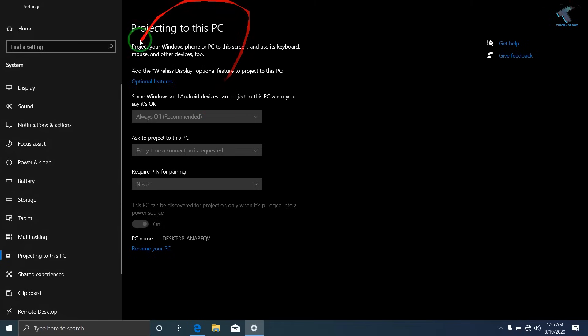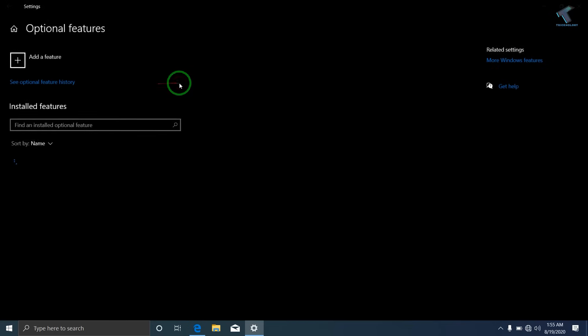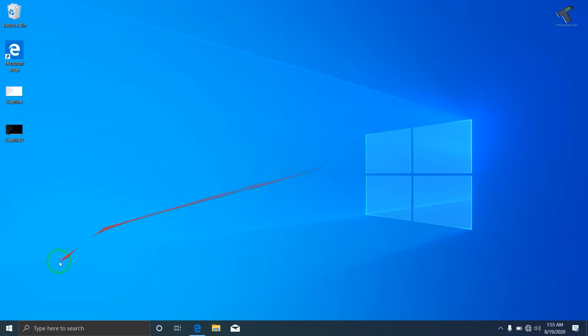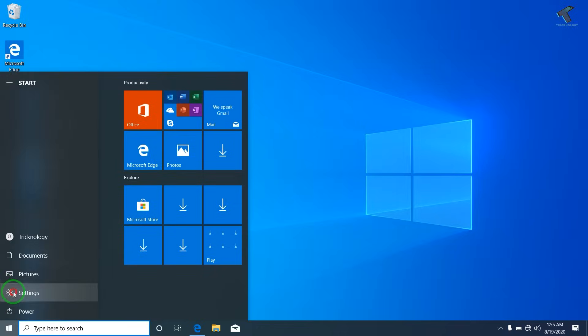go to the window which is projecting to this PC and go to optional features. Or else you can close this window and go to your start menu and click on the settings button over there.